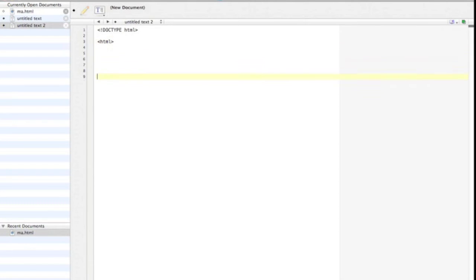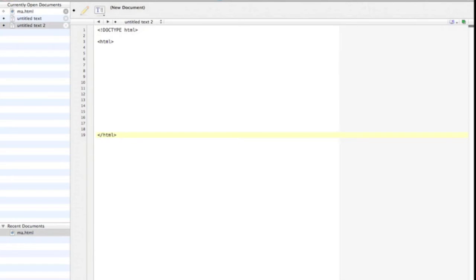And always put the closing tag for HTML, which is the same with a forward slash, at the bottom of your document. That ends the HTML document. If you're following along this video in TextWrangler or another text editor, go ahead and open a new document and fill in the tags that I have just done there for you.